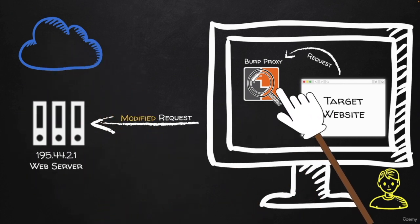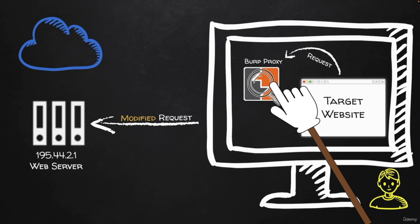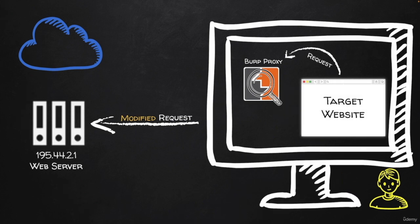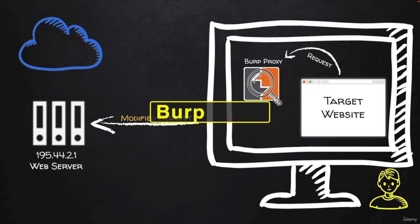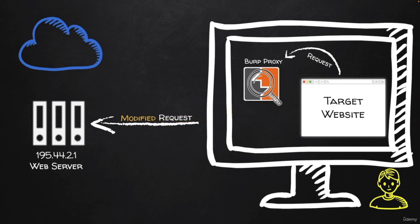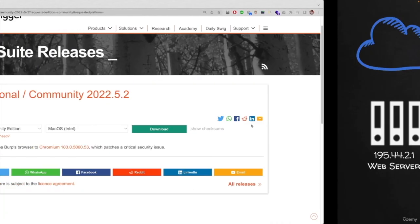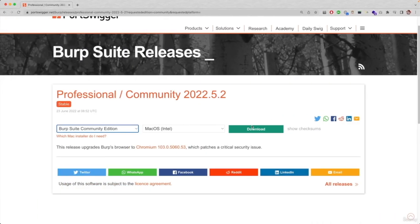So to do this, we're going to use the proxy functionality of web application penetration testing software called Burp Suite. Burp Suite is pre-installed in hacking operating systems such as Kali and Parrot. If you're using your own operating system, you can download it from this page.